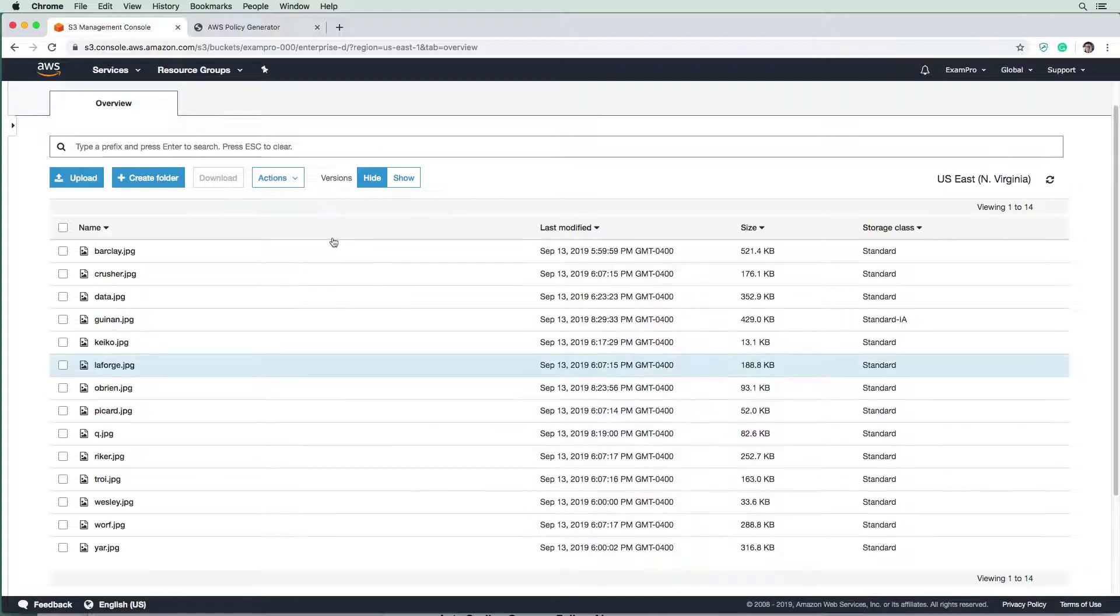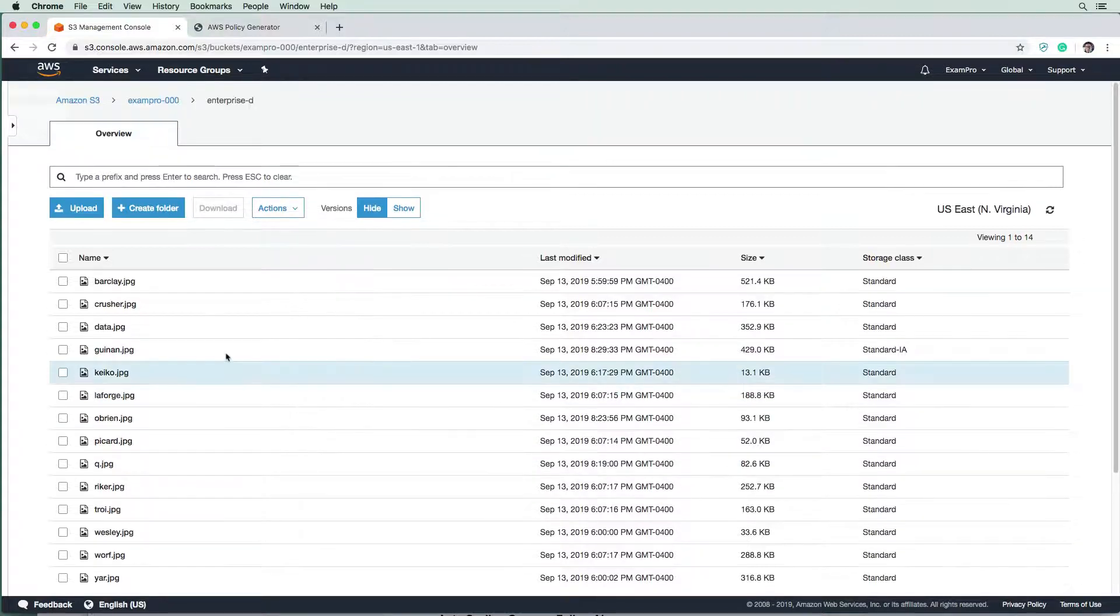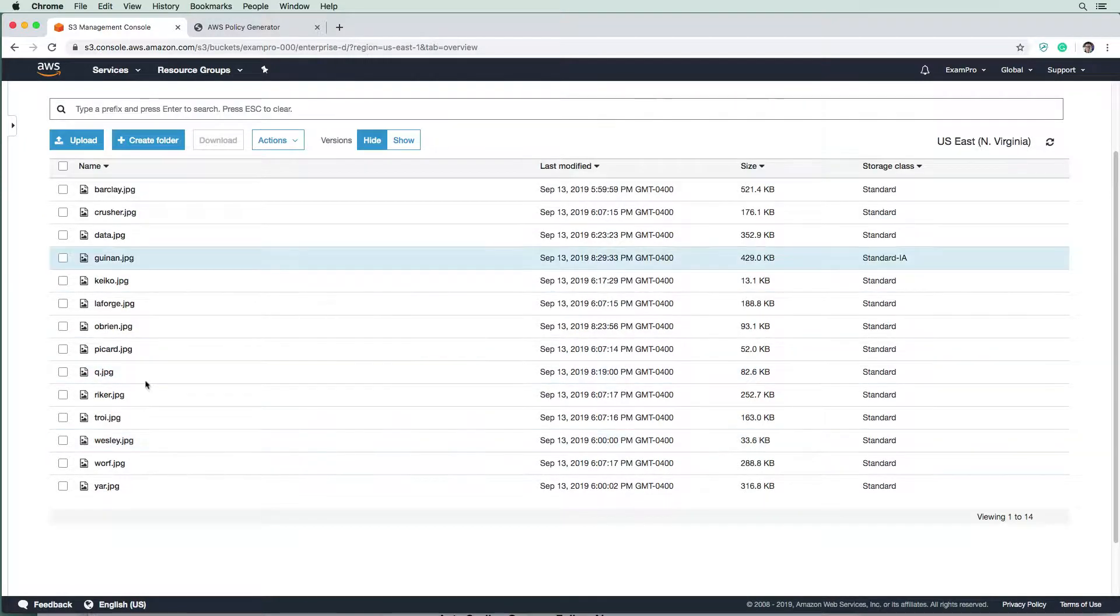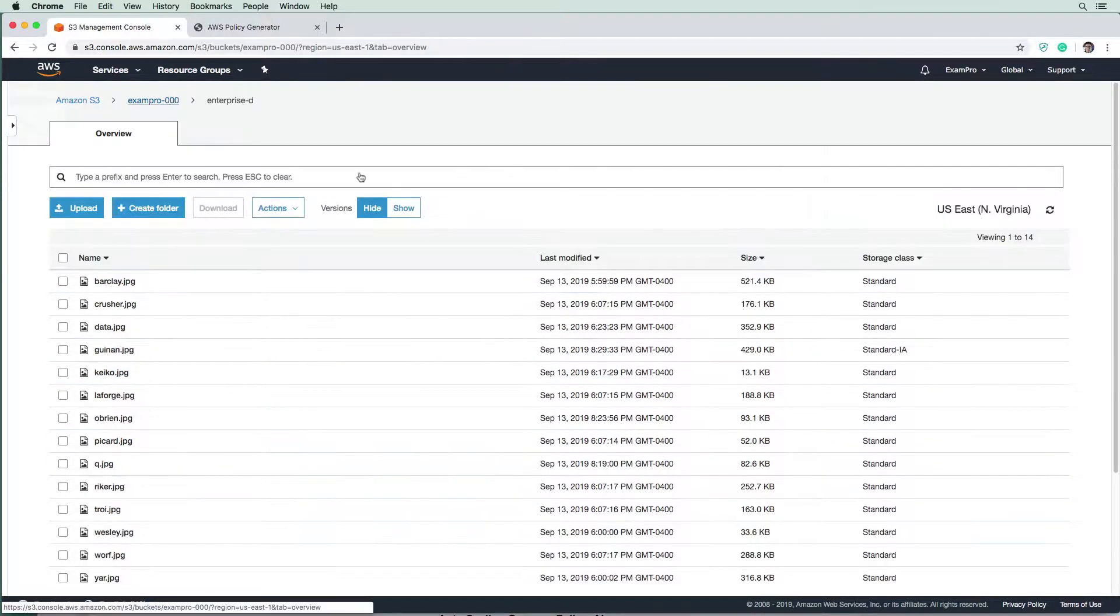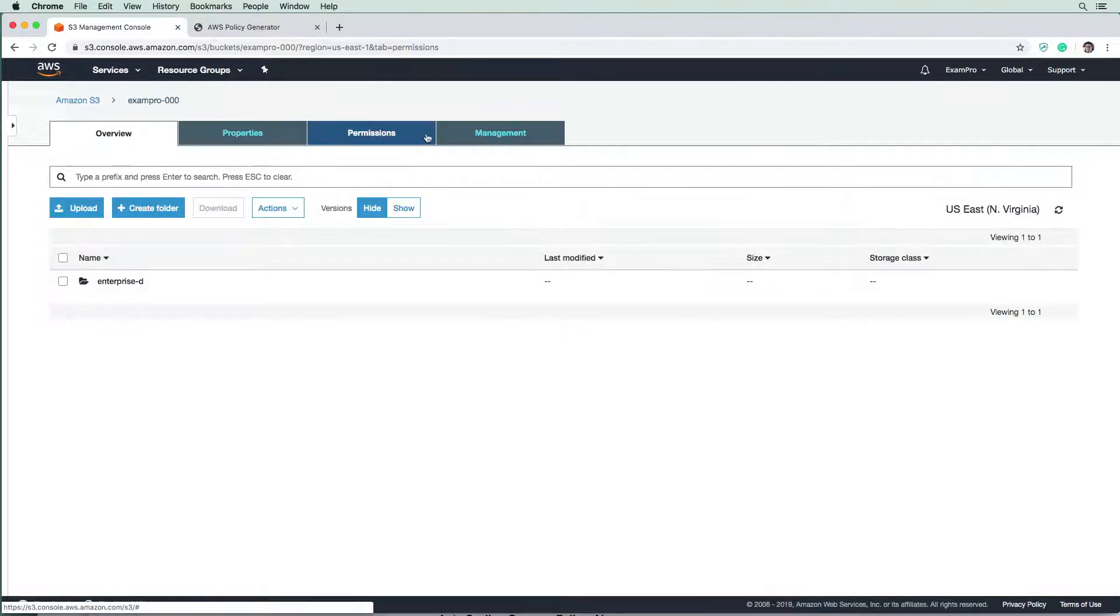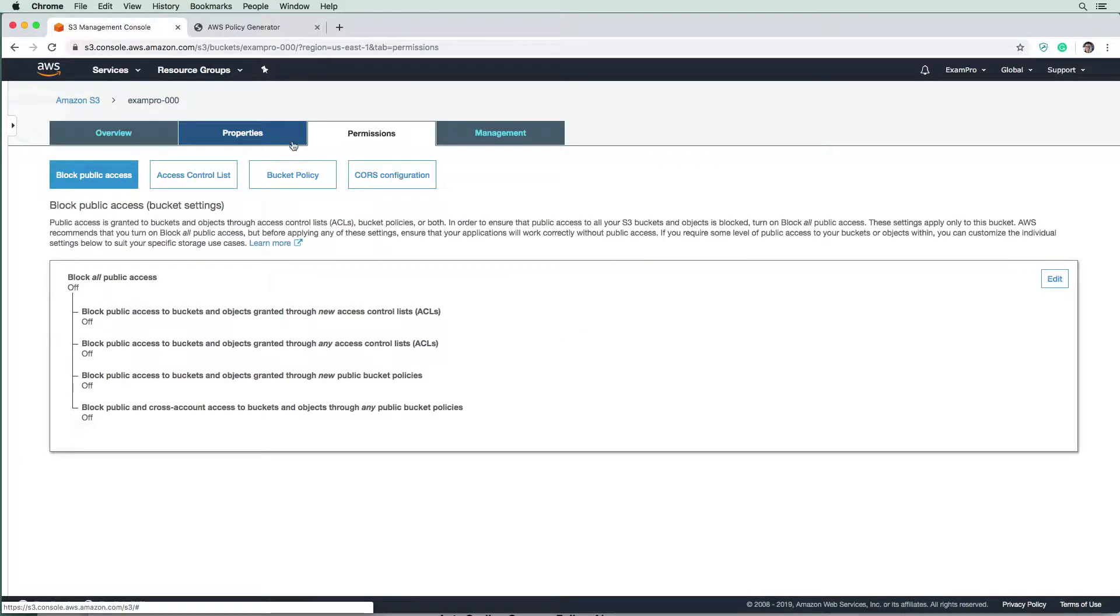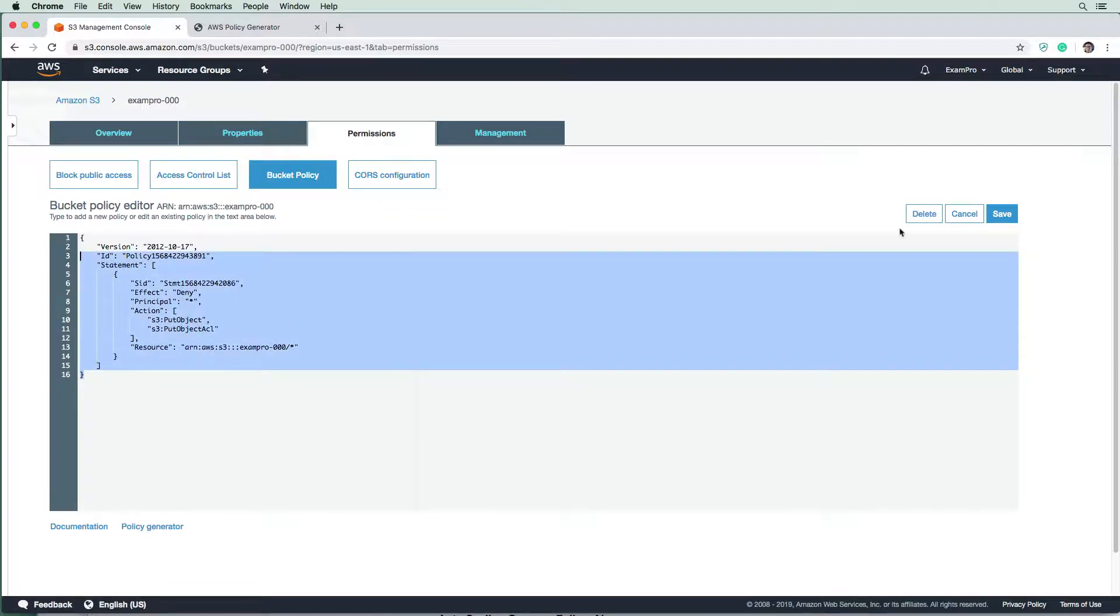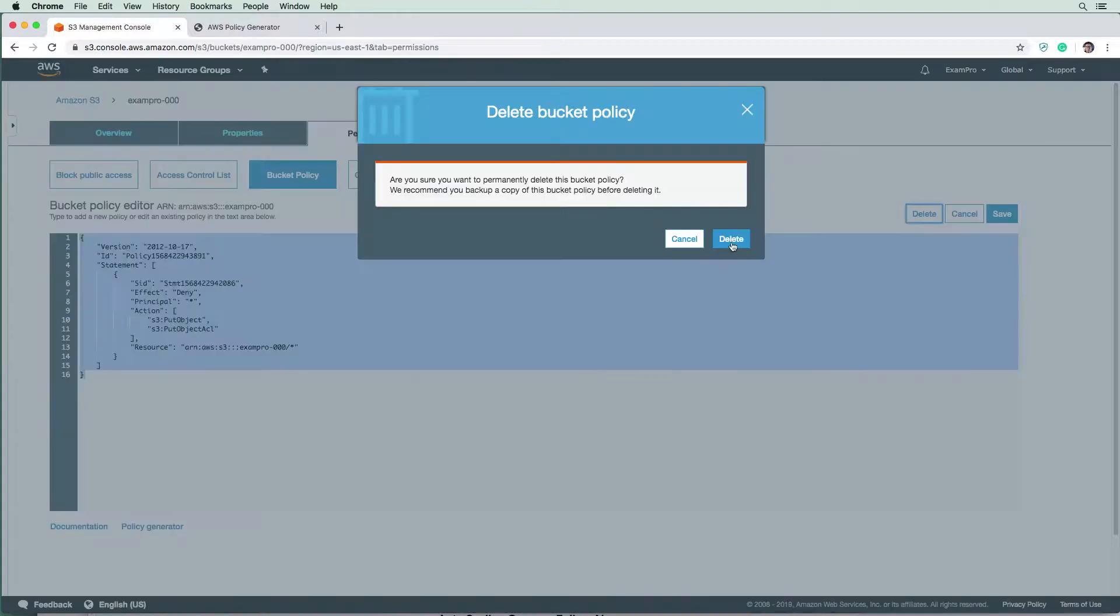But let's just to be 100% sure that our policy actually is working. Because I definitely don't see it there. We're gonna go back there. And we're just going to remove our policy. So we're gonna go ahead here and just delete the policy, right?